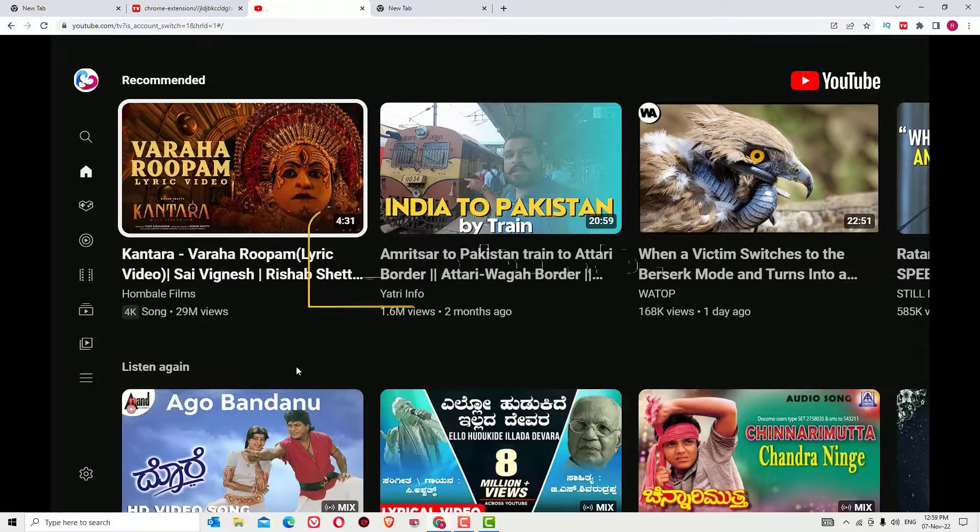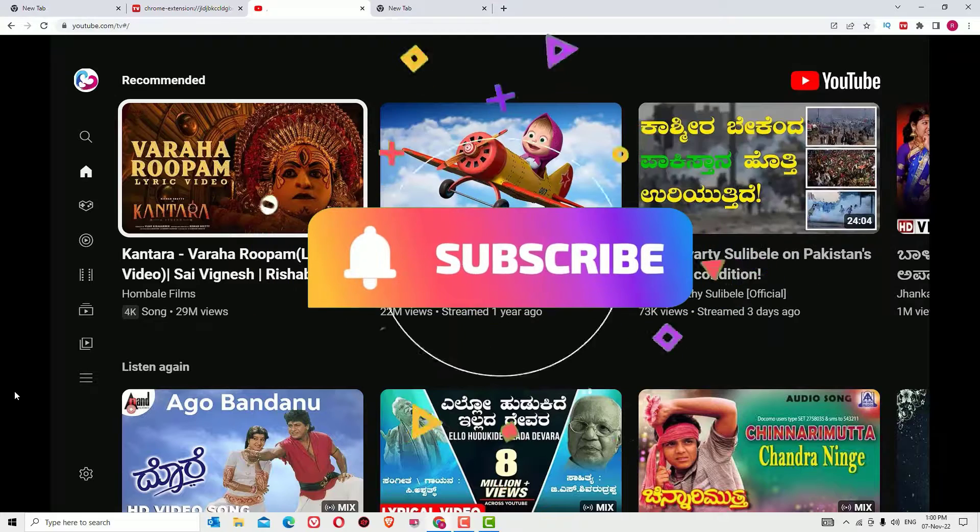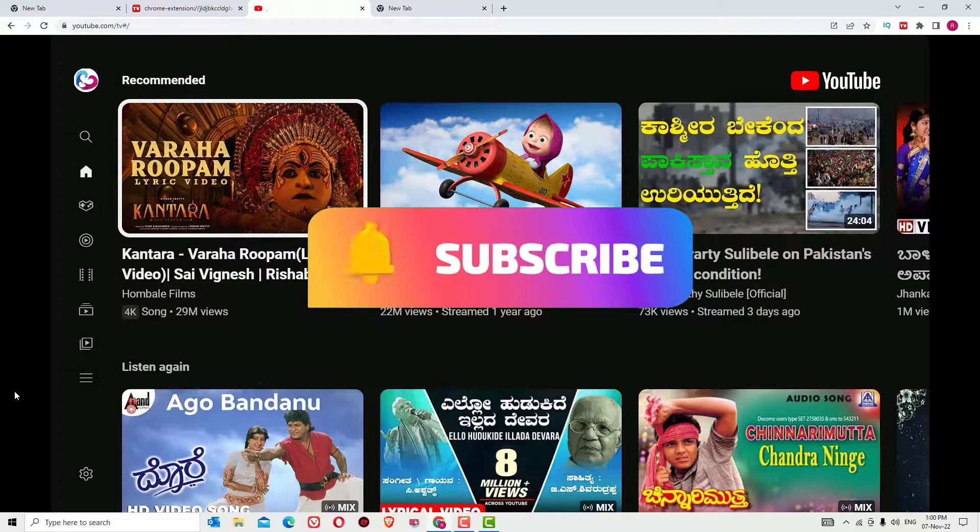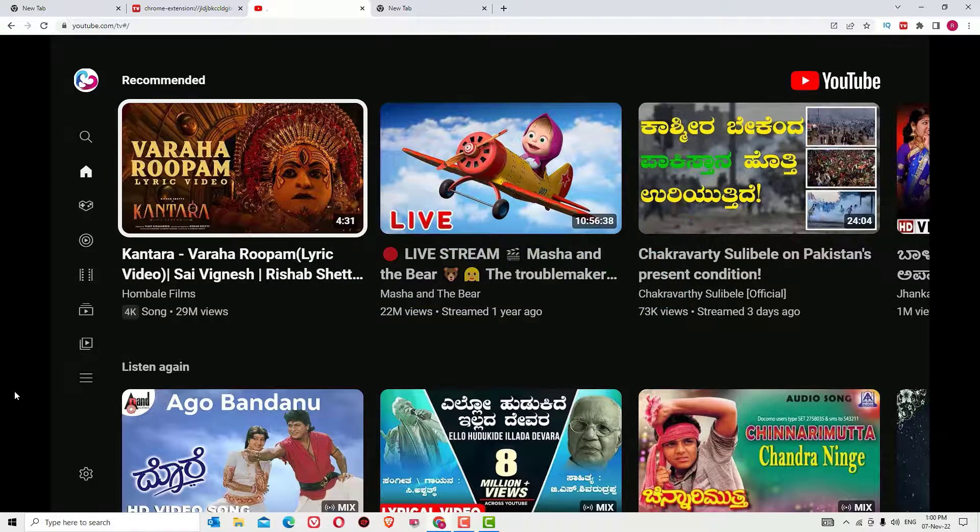If you found it helpful, please subscribe to our channel and hit the bell icon. I will meet you in the next video. Till then, bye bye!